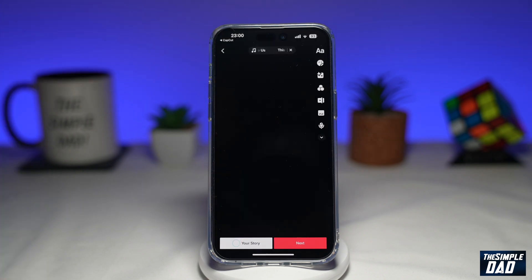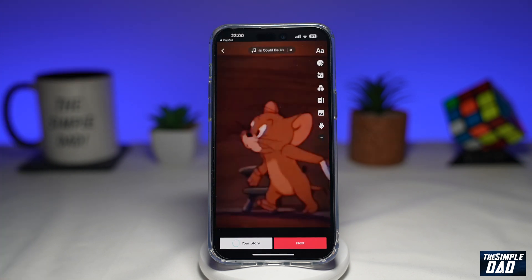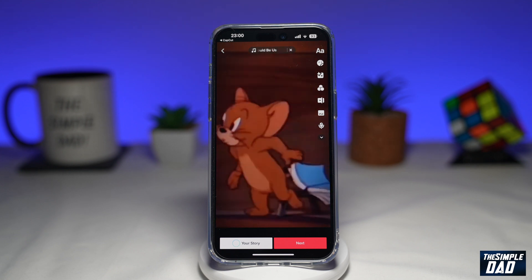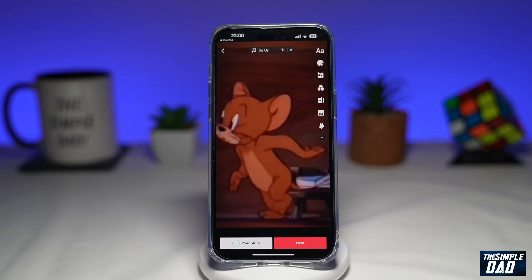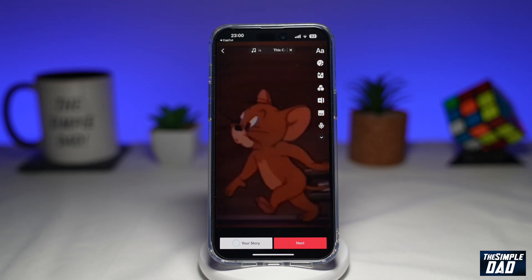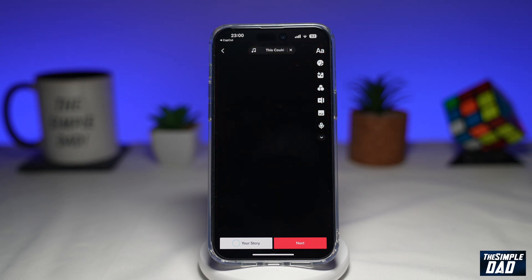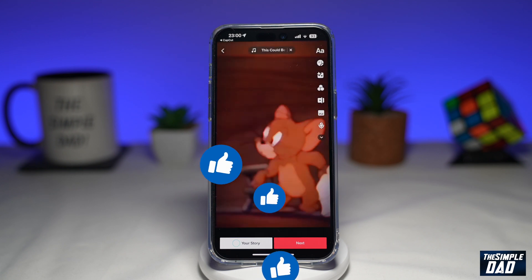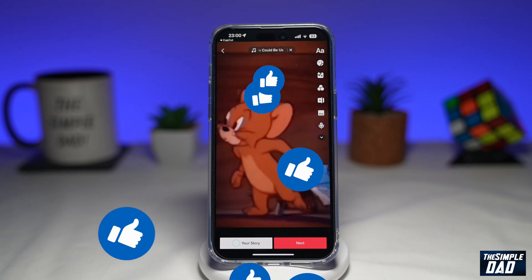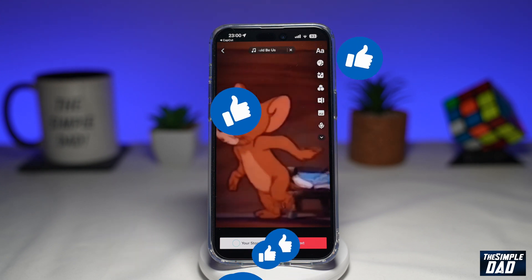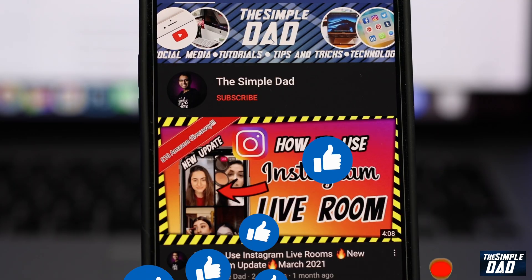So that is how to create the Liberando modelos video trend on TikTok using CapCut. If this video was helpful, please subscribe to see more videos like this. If you have any questions, let me know in the comment section down below. Thanks for watching and see you in the next one.